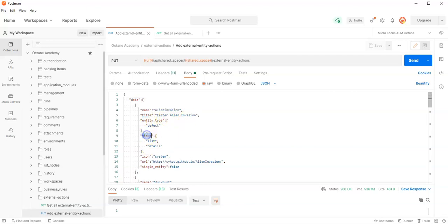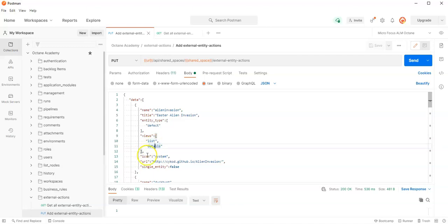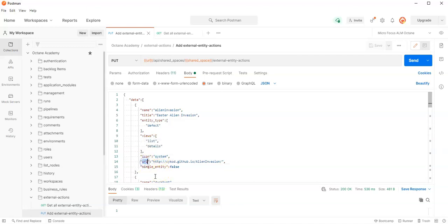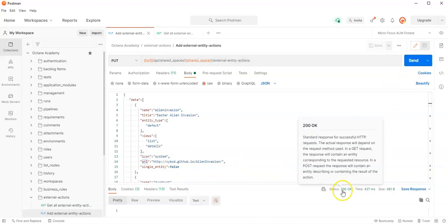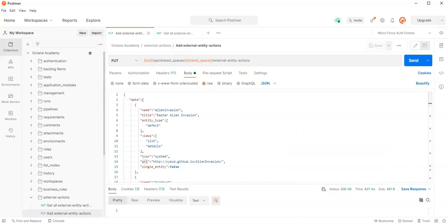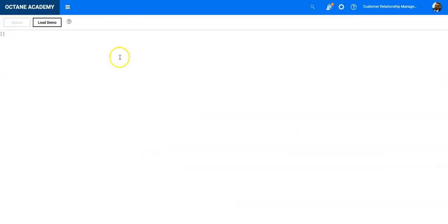Once you have added your data in this structure by defining the name, the title, the entity type where this should appear, the views in list or also in details, the icon for system URL, and if it is for single entity or multiple entities, fire it up. It should return a 200. Now if I go back into ALM Octane and refresh the page...